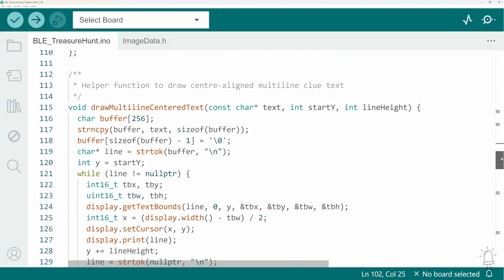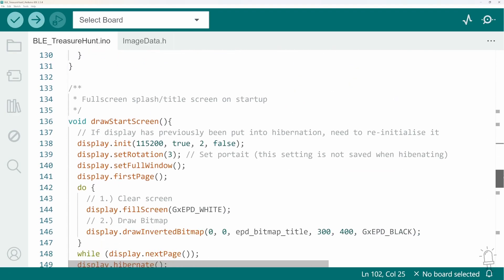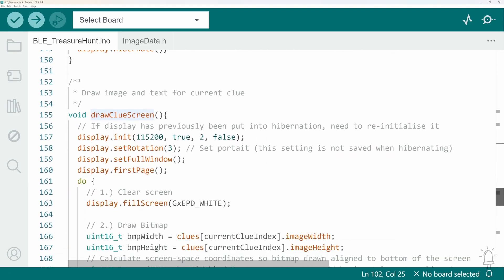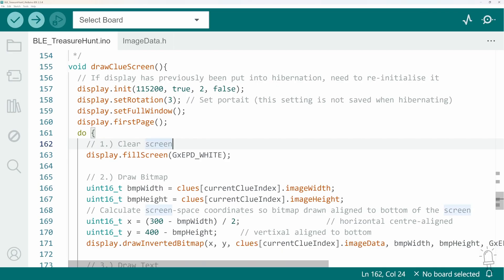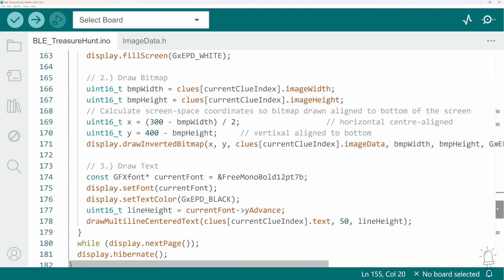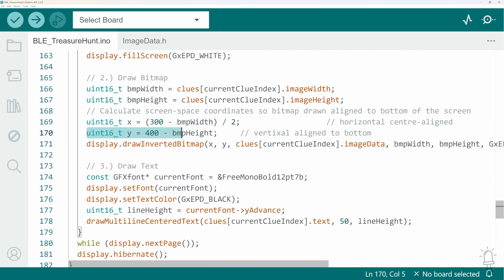So now we'll look at drawing the clue screen itself. We've actually got three functions related to drawing. This one here draws an image and it is an image that is centered horizontally and it's positioned at the bottom of the screen. So this matches the layout which I showed you in the video where the clue image appears in the bottom half of the screen and then the clue text appears in the top half.